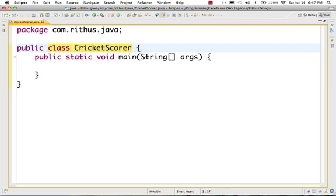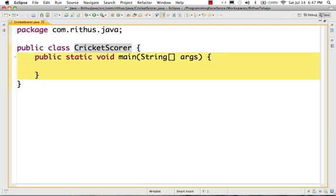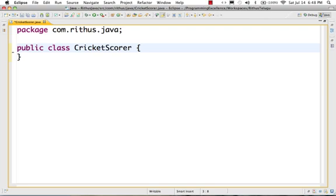The name of the class is cricket scorer. The class syntax is: the keyword 'class', followed by the class name, open brace, close brace. Class is the keyword. The class name is the name of the class. This is an important syntax. I will delete some lines to show you the class syntax more clearly.